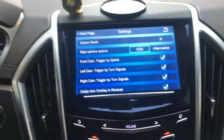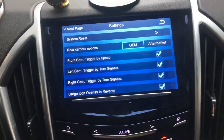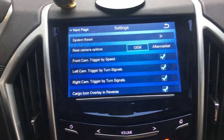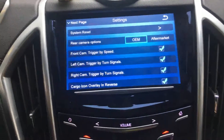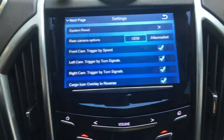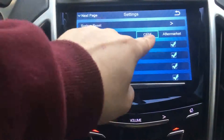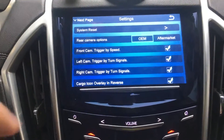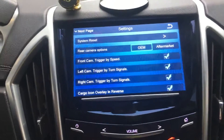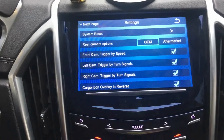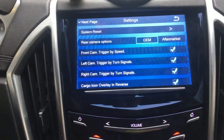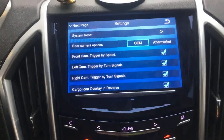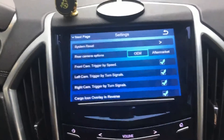Here we go back to the settings page. From the options on the settings page, we can see the video interface supports both the OEM backup camera and aftermarket cameras. You can install the other four cameras — the front camera, rear camera, and cameras mounted on both sides.